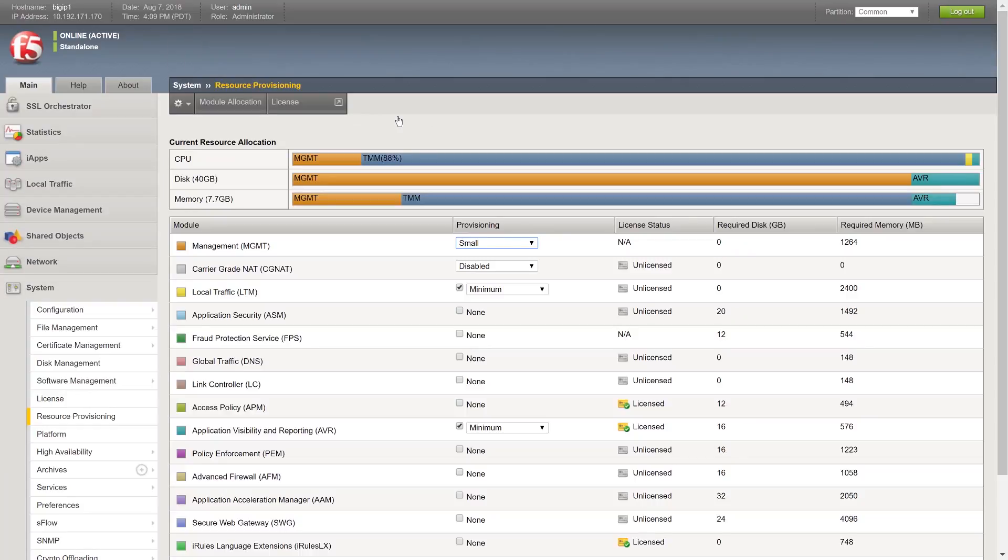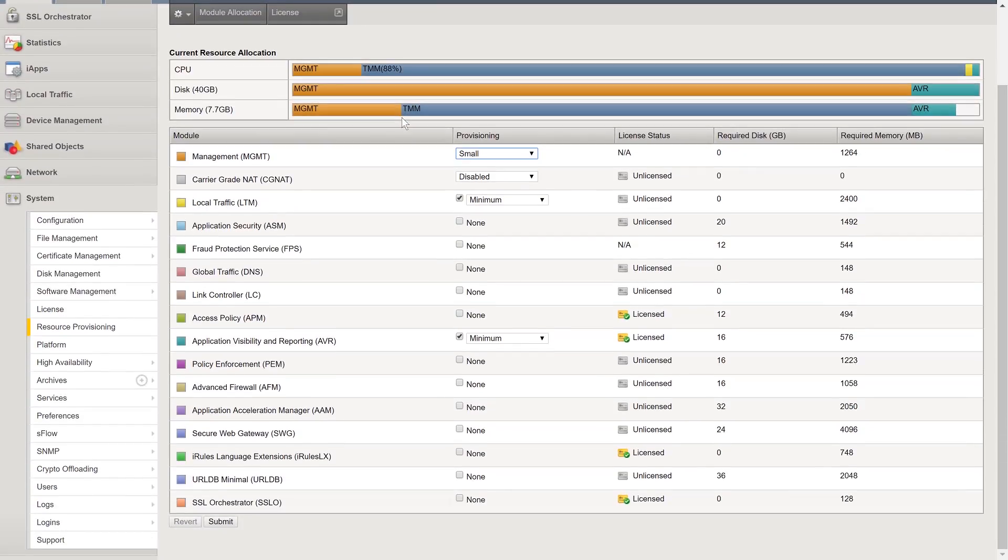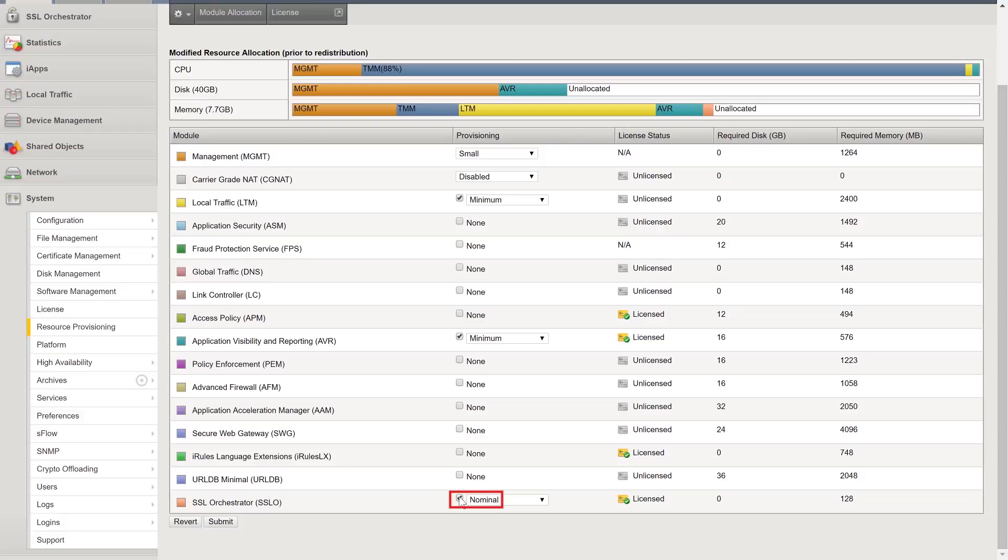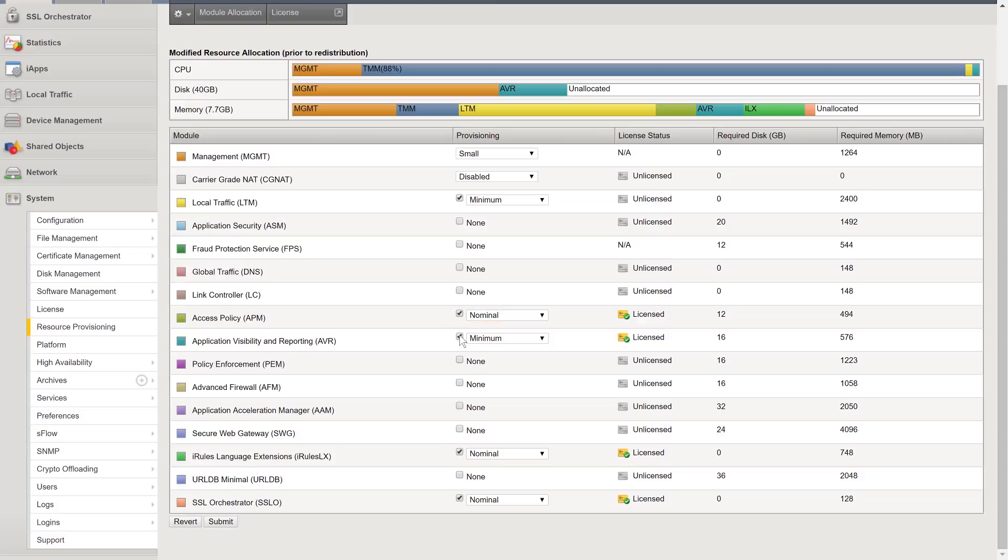The Resource Provisioning screen appears. Check the box in the Provisioning column next to SSL Orchestrator. Be sure to also check the boxes next to the iRules Language Extensions, Access Policy, and the Application Visibility and Reporting if they are not already checked.